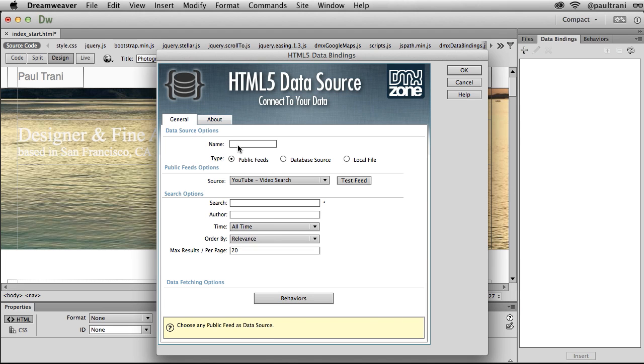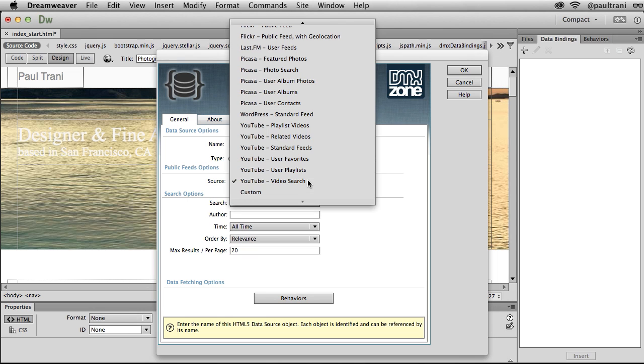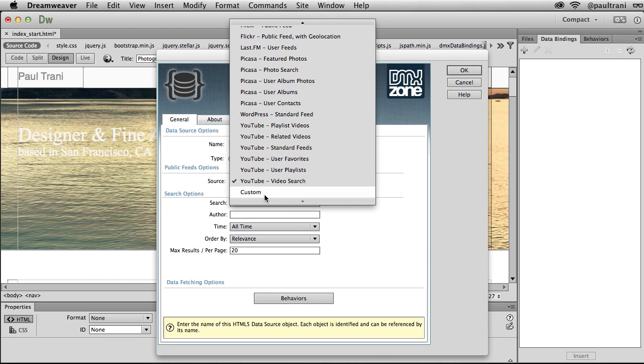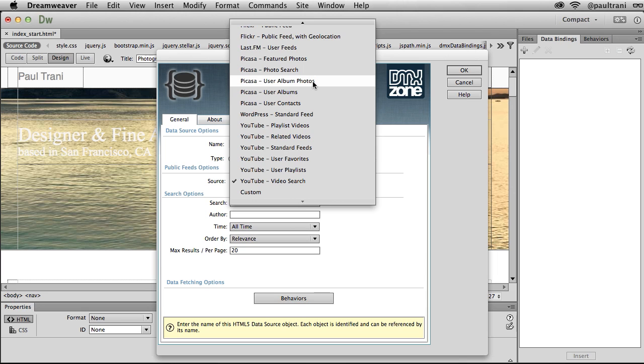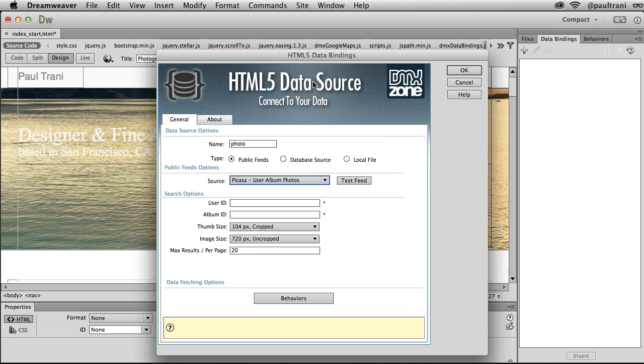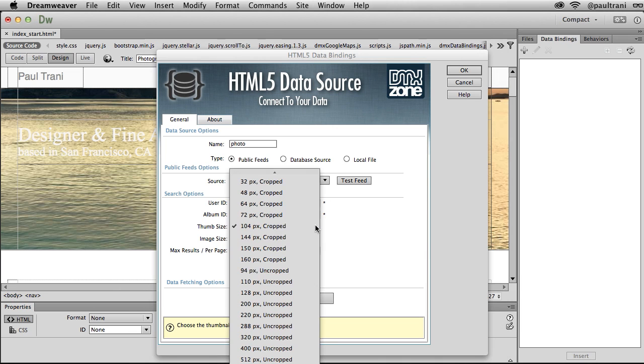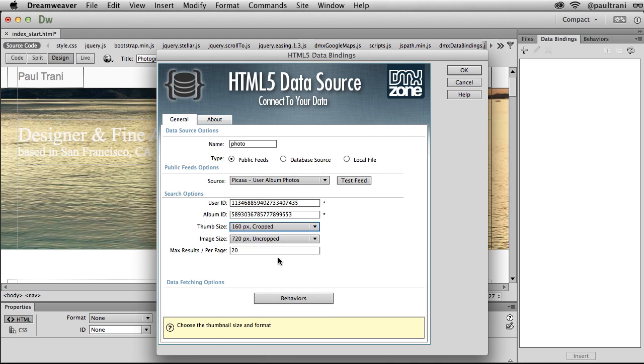In this case, it's going to be a photo, give it a name, photo. But check this out. Under source, I can expand that out. And you can see I can pick from Facebook, Flickr, Picasa, YouTube, my own custom data feed if I want to. But in this case, I'm going to pick the user album photos. Taking a certain album there, I'm going to add a user ID and an album ID as well, which I've gotten from Picasa, so I know which one to use. I can test out that feed. But it's going to return thumbnails as well. So I can pick the size. I'm going to use 160 cropped. But that's all I need to do is click OK.